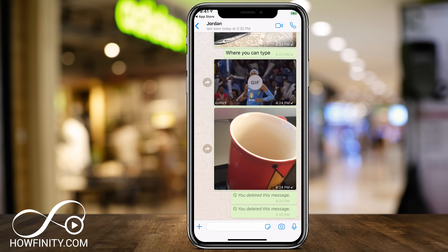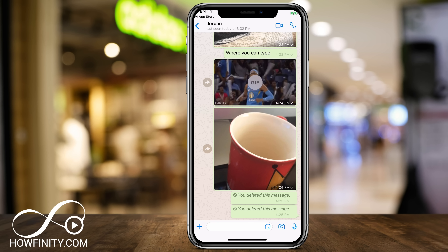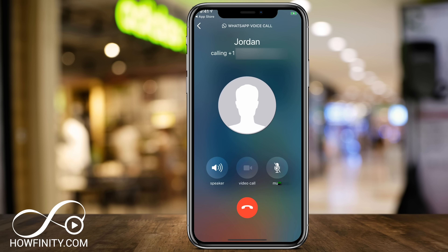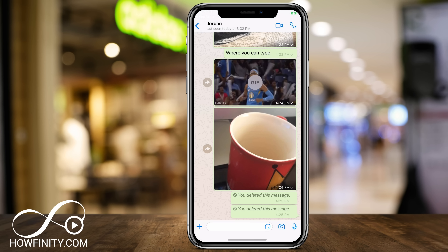On the same chat page, you could make calls to that person or to the group, and you could also video chat. Both options are on the top right of the page. If you press the phone call option, you will call that person; and if you press the video option, it will do the same thing for video chat.